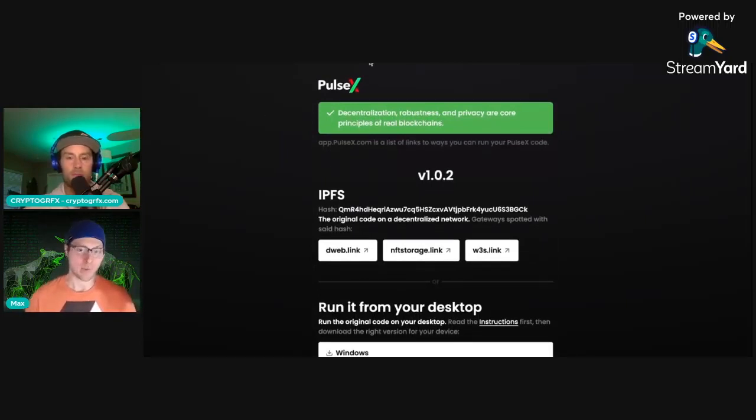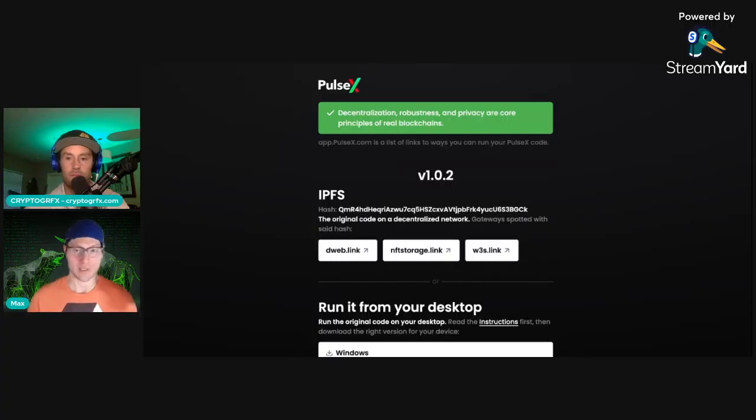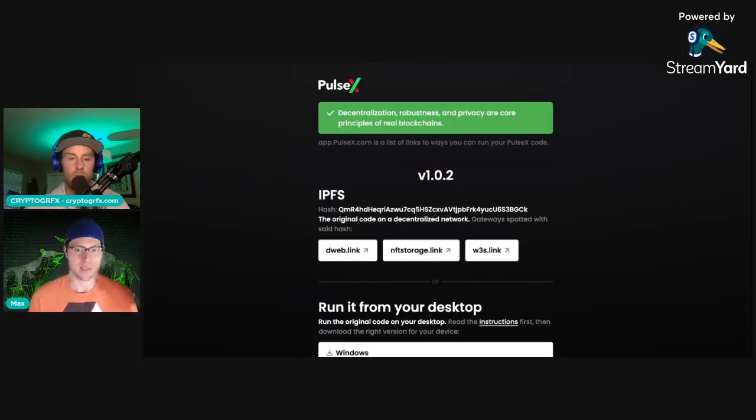I think it would be much, much better. And again, like you said, this stuff just rolled out. So this is the way it's supposed to look at this point. It's only like two days old.